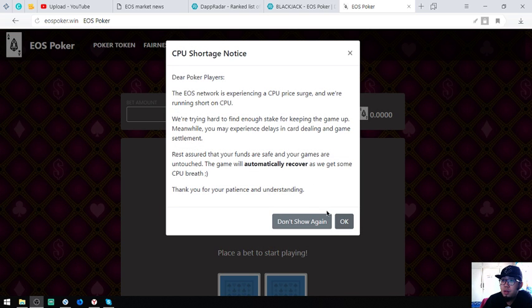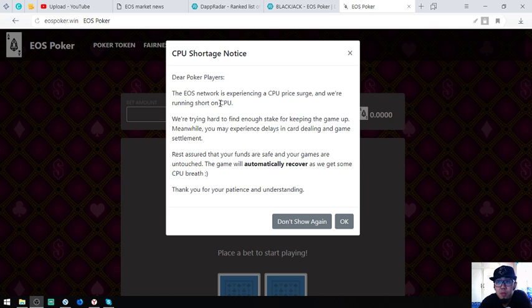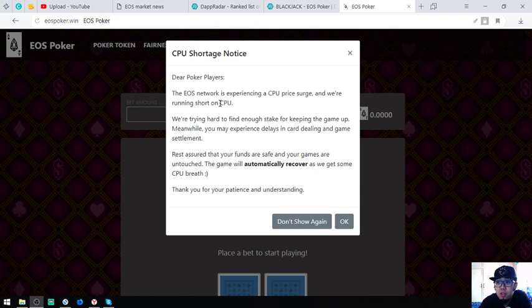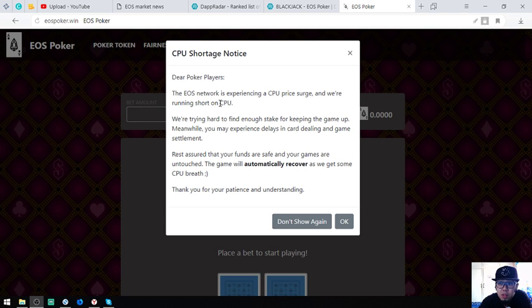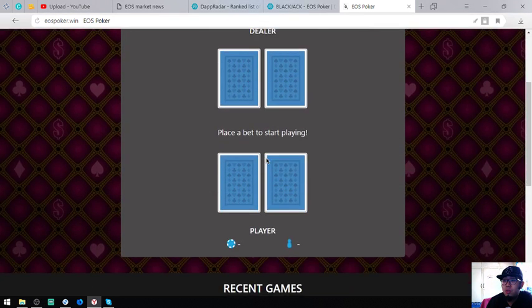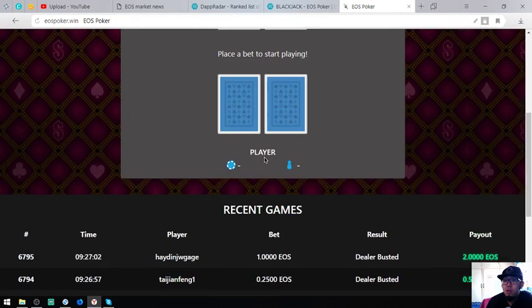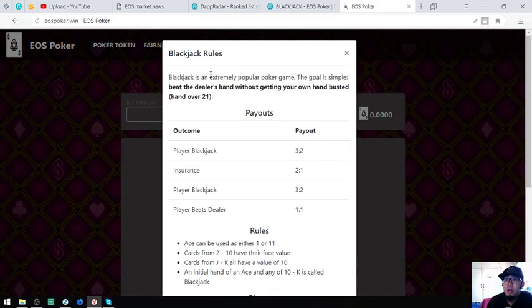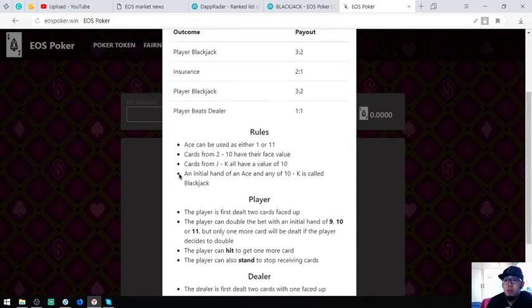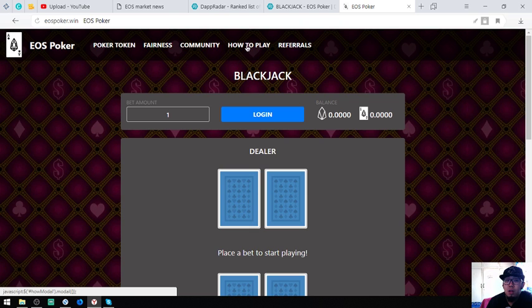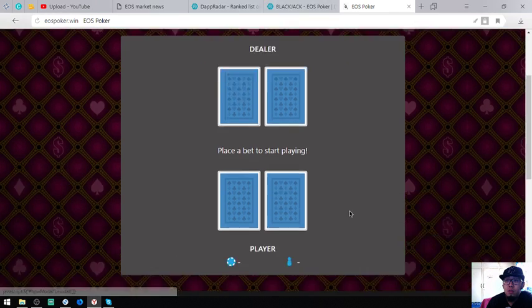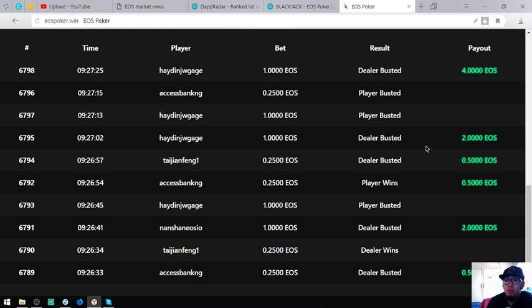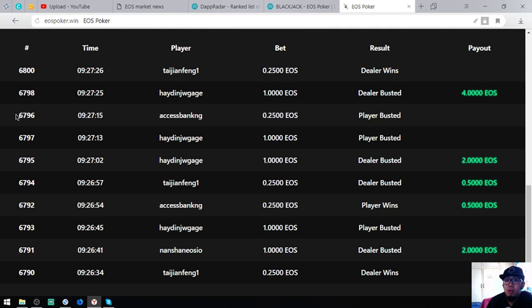Dear poker players, the EOS network is experiencing a CPU price surge. We're running short on CPU. We're trying hard to find enough stake for keeping the game up. Meanwhile you may experience delays in the game settlement. Rest assured that your points are safe and your games are untouched. The game will automatically recover as we get some CPU. Here's the website, EOS poker, with the number of players played and leaderboards.